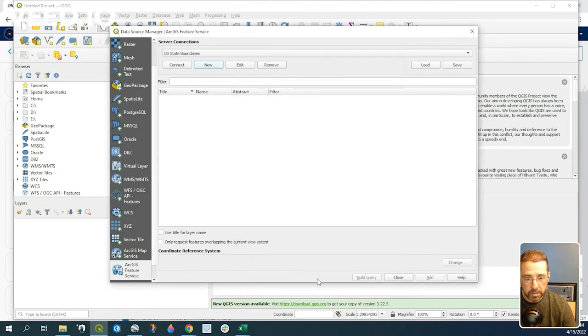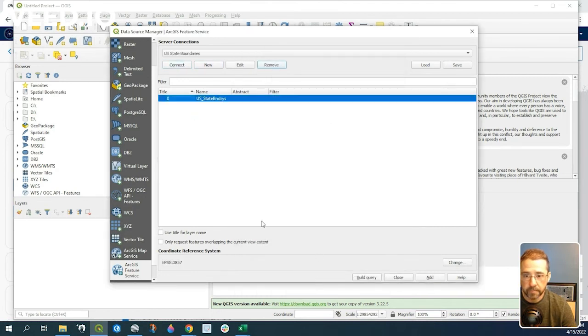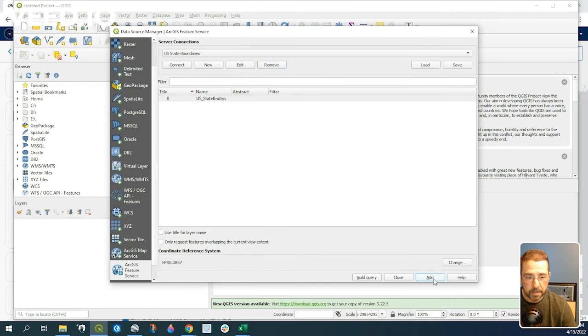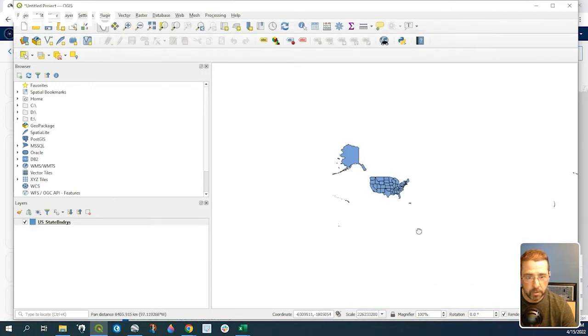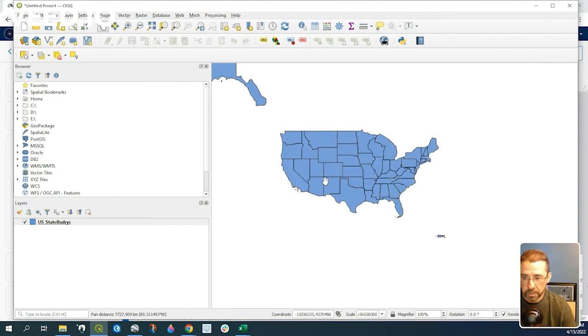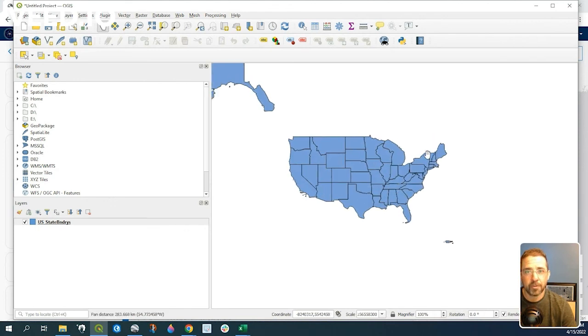Click on OK and connect, and add. It'll just take a moment, but that data set will now appear in our QGIS project. There we go. Thanks for watching.